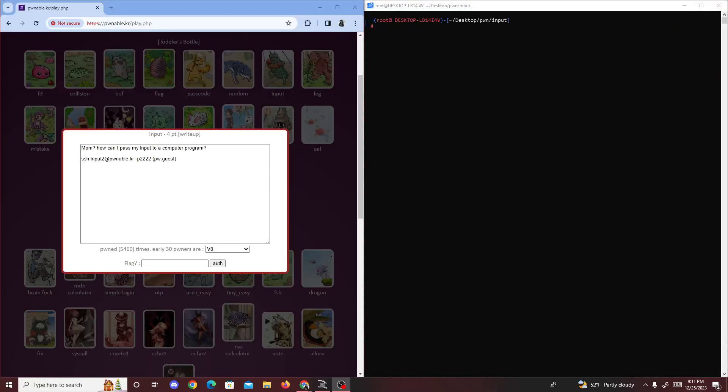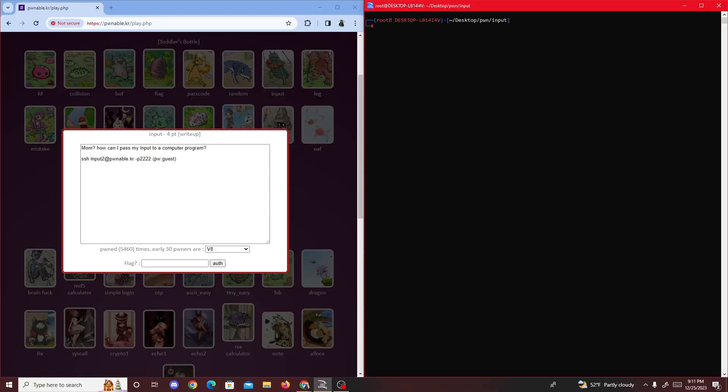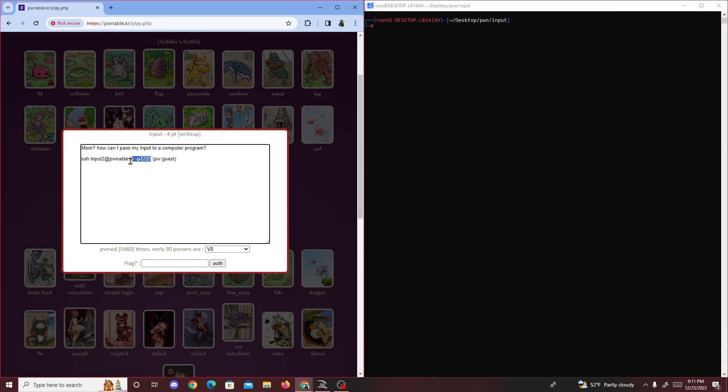Alright, today we're going to be doing another pwnable.kr challenge, and the challenge I'm going to be doing today is going to be called 'input'. So let's get started.